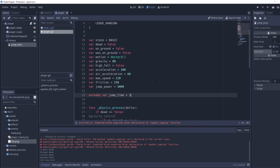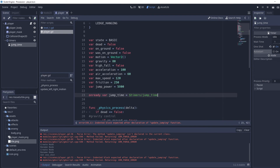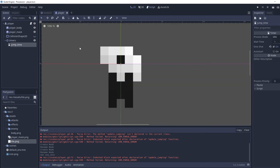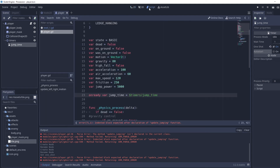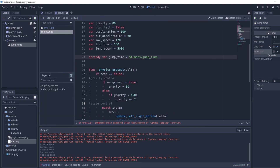We're going to create an `onready` variable `jump_time = $Timers/jump_time`. The `$` symbol basically gets the node at the path you pass in — the slash means it goes to a child of that node. Onready variables allow us to access our nodes in the scene tree and get their parameters and functions.